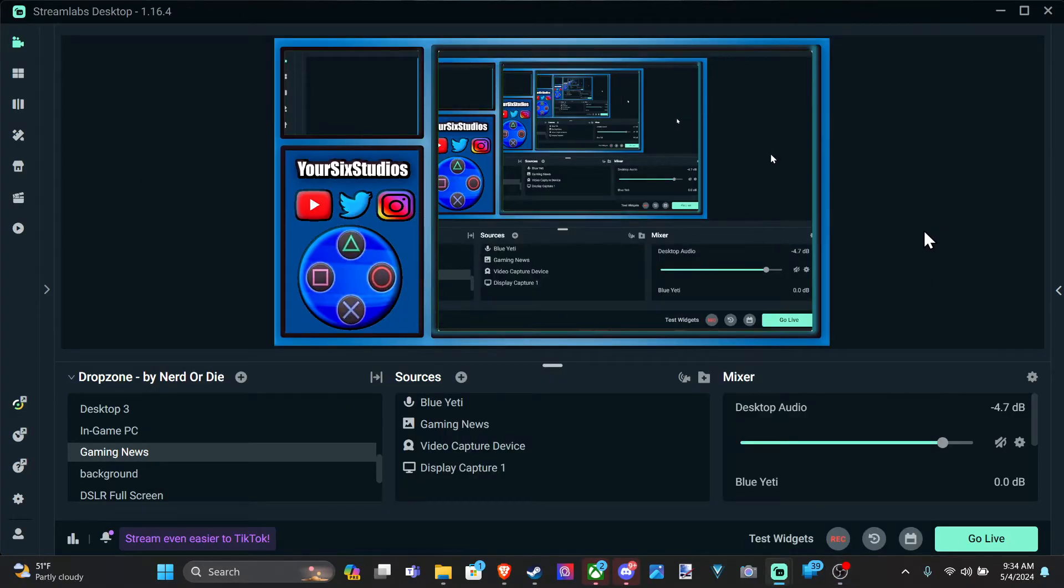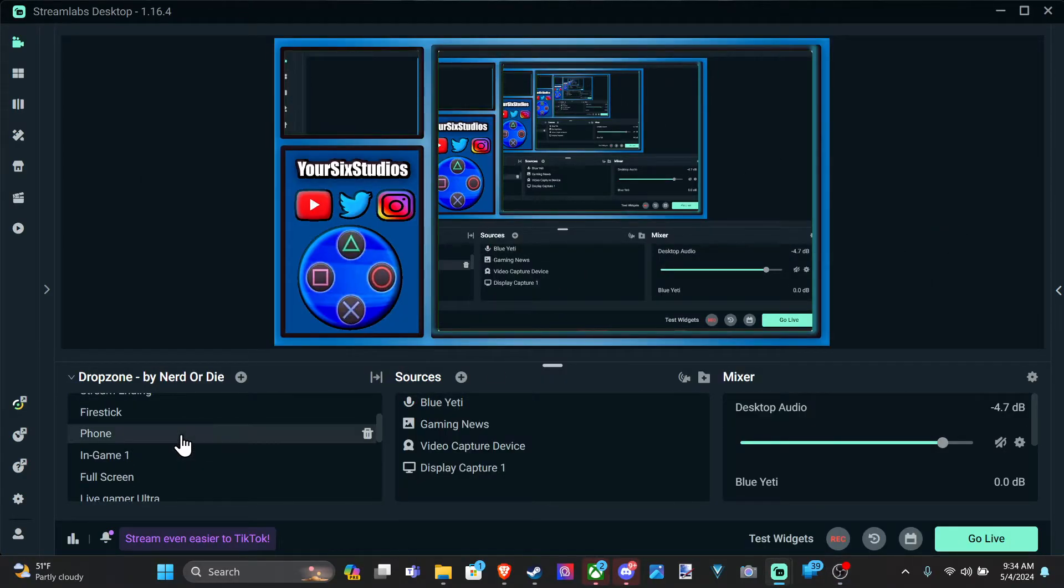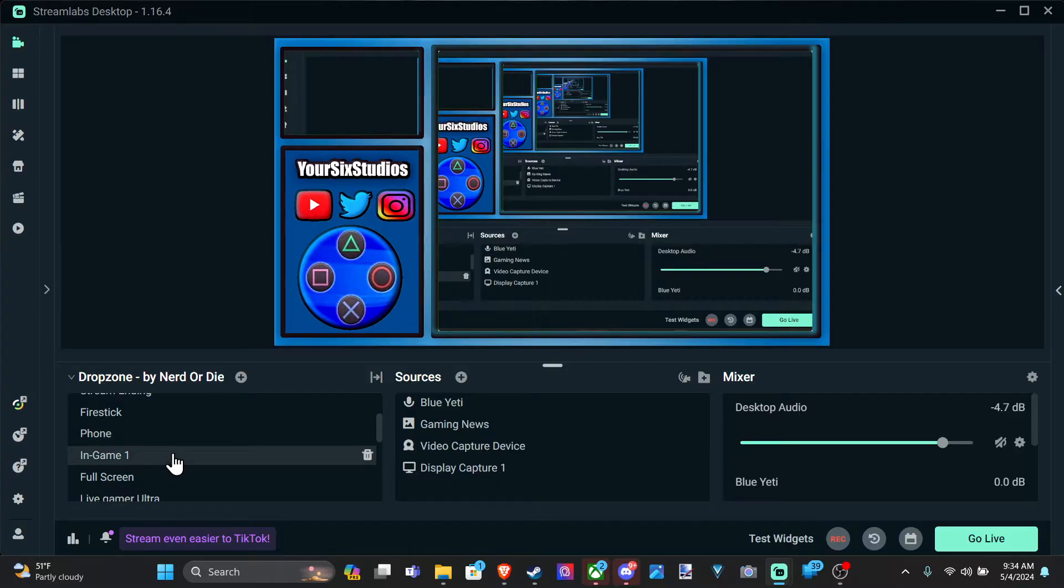Hi everyone, this is Tim from YourSixTech. Today in this video I'm going to show you how to capture a game on your computer.